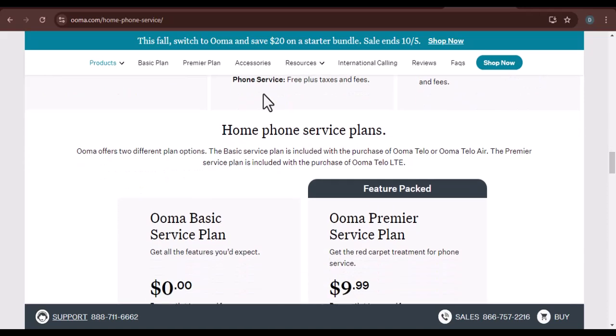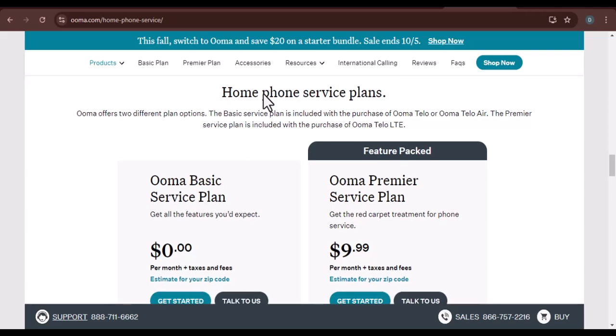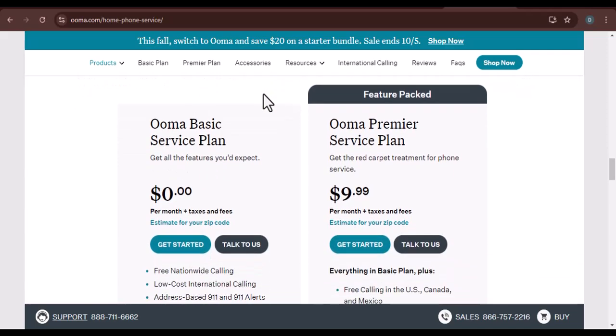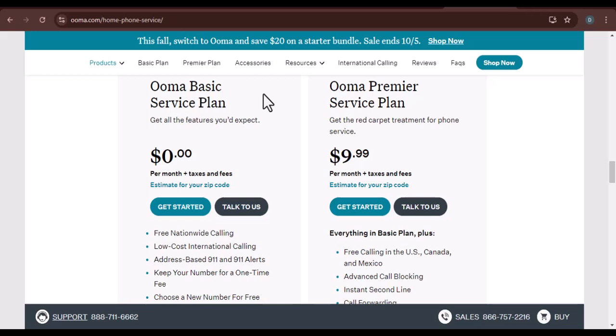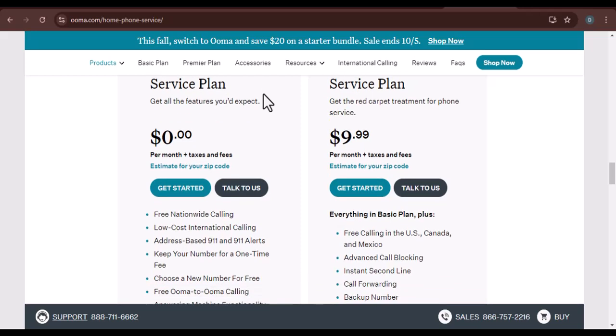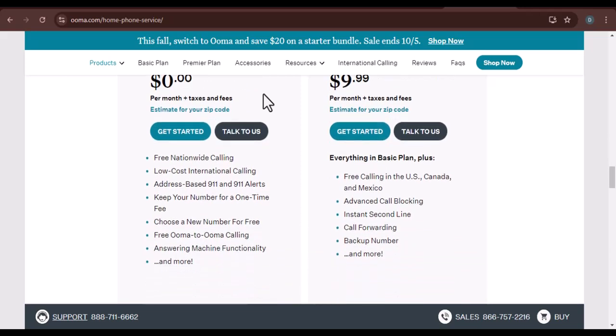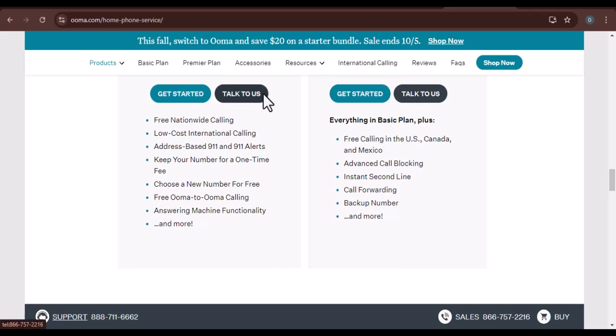Step 5: Test your UMA connection. To test your UMA connection, try making a call or sending a message. If everything is working correctly, you should be able to make and receive calls using your UMA number.